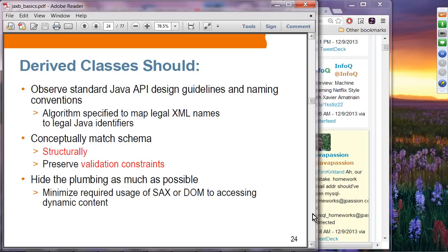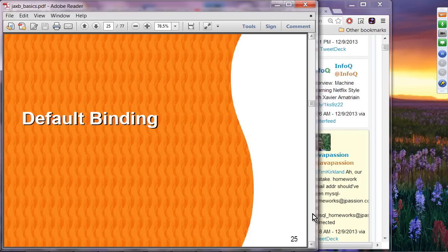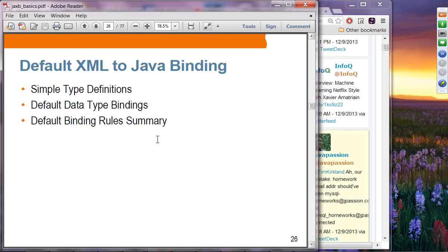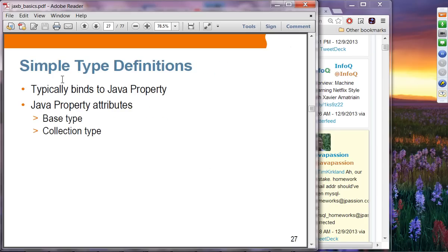Derived classes are genuine Java classes that follow Java API naming conventions. They conceptually match the schema structurally and preserve validation constraints — for example, if the schema says an age field must be between 5 and 80, the generated Java class should have that validation logic built in. The properties of the generated purchase order Java class reflect the elements of the purchase order XML schema type. JAX-B hides the plumbing — you don't have to deal with SAX, DOM, and StAX yourself. That's why JAX-B is a higher-level API for XML manipulation.